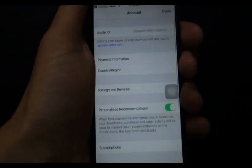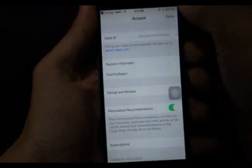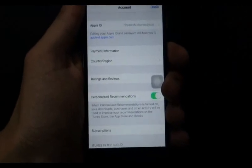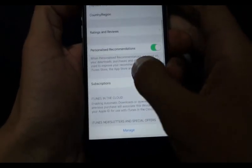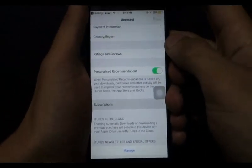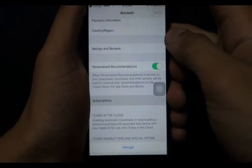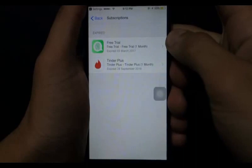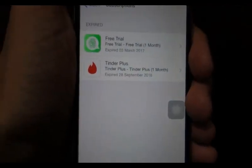The second method is to unsubscribe your paid applications. Scroll down and go to Subscriptions. You can see these paid apps — they are already expired, but you can still unsubscribe from them by clicking here.